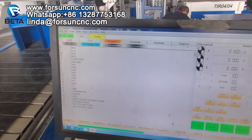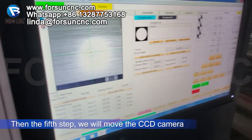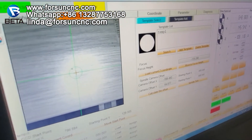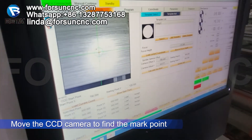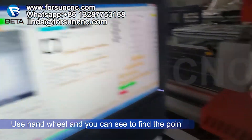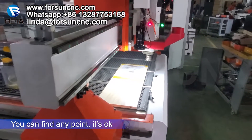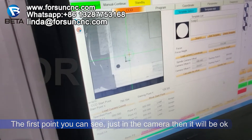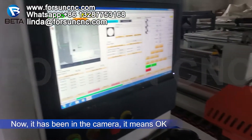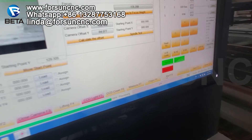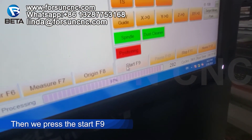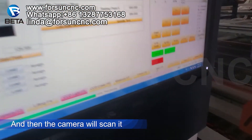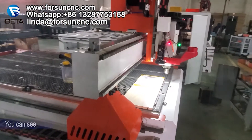Now the fifth step: we will move the CCD camera to find the marked point. We use the hand view. You can see here — no point — we use it to find any point. The first point you can see just in the camera, then it will be okay. Now it has been in the camera, it means it will be okay. Now we press start F9 and the camera will scan it.